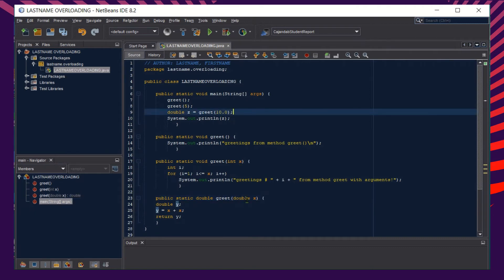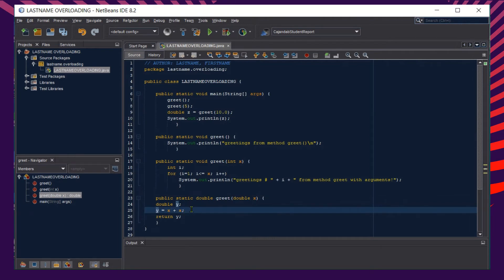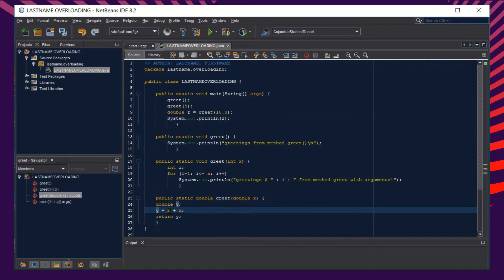Therefore, for our third method here, the value of 10 here will be passed through the x. And our x now here with the operation y equals x plus x, that makes 10 plus 10. So we have 10 plus 10 equals 20, therefore the value of y would become 20.0.